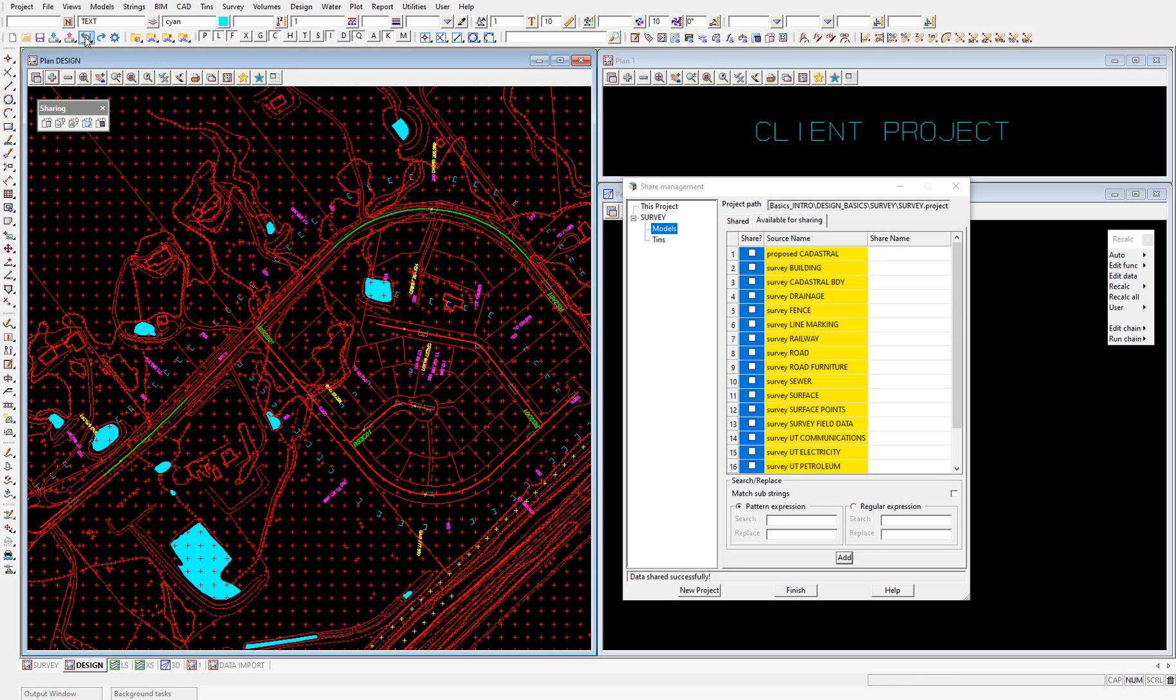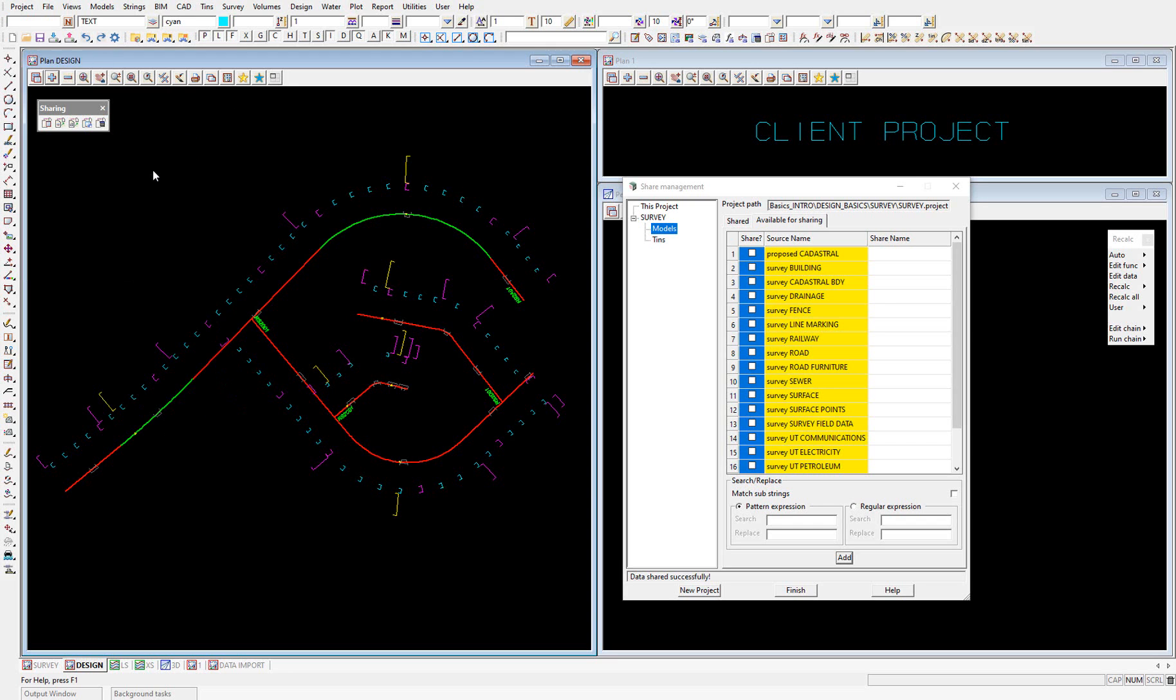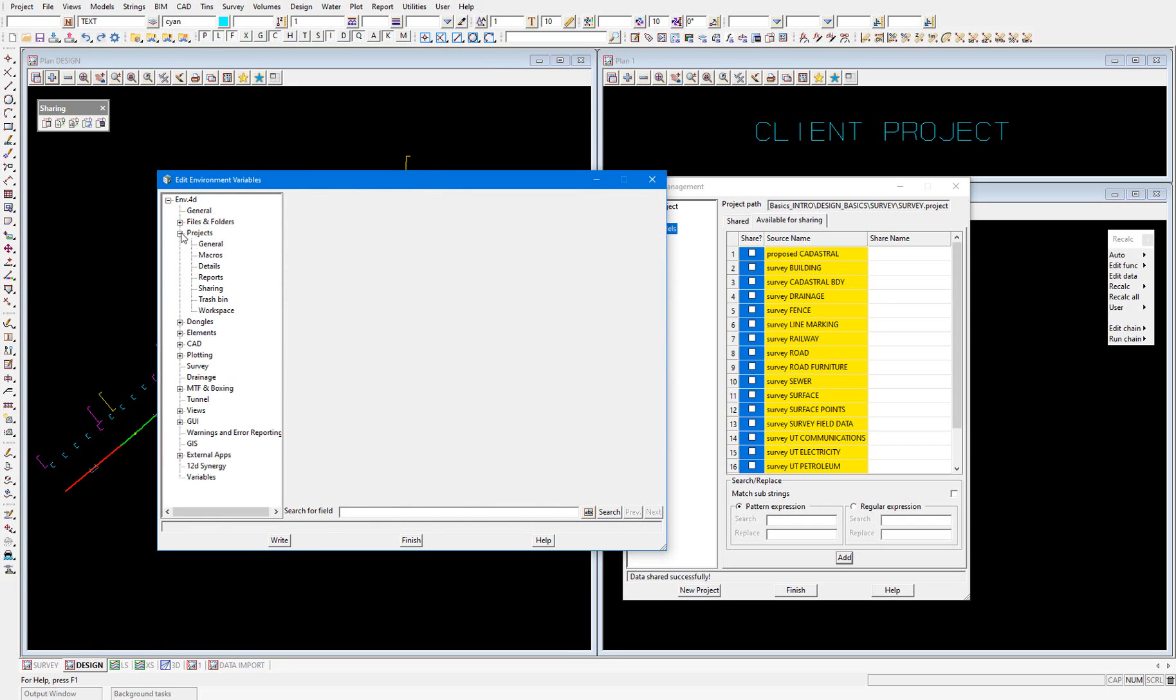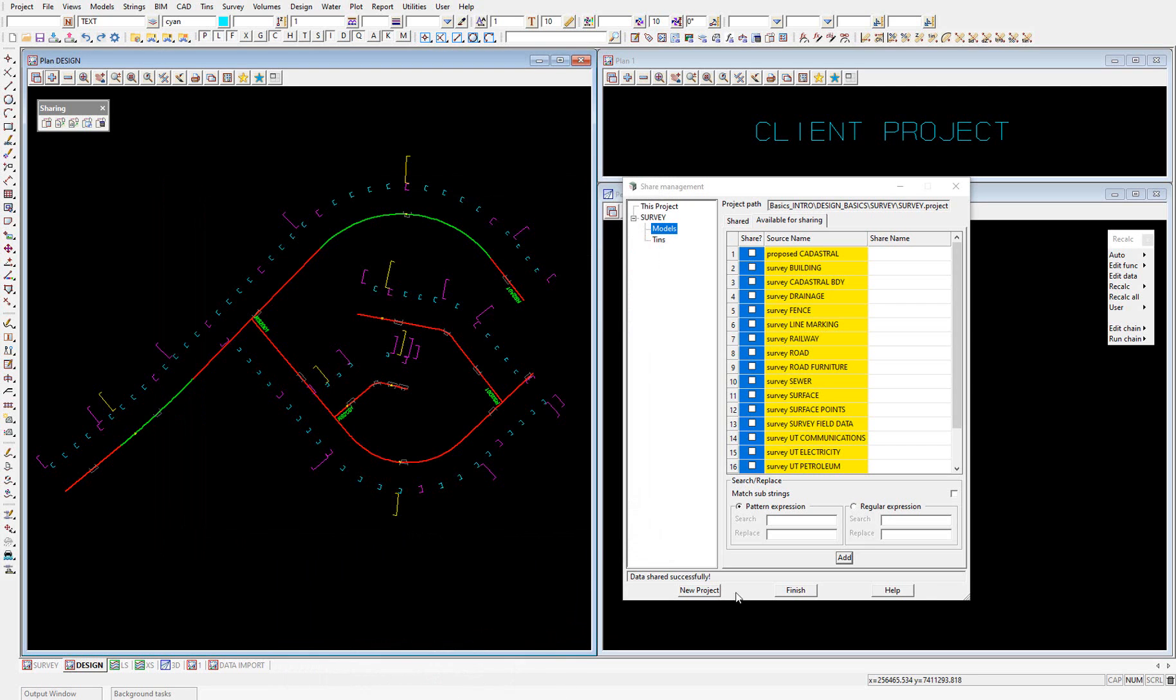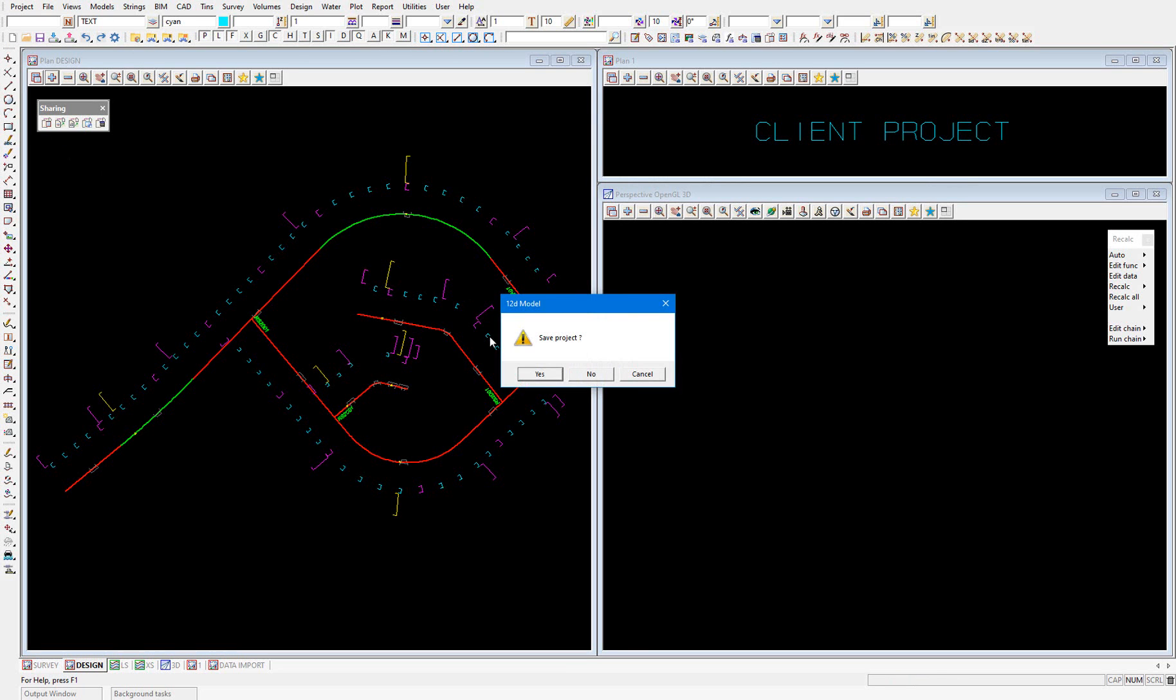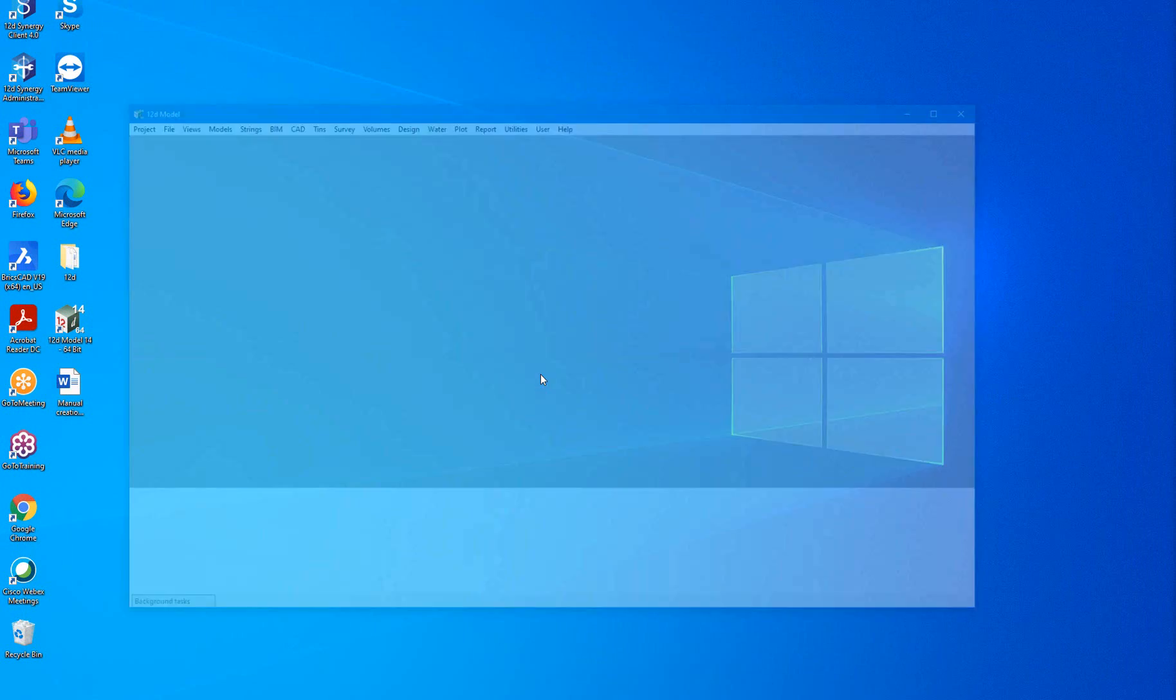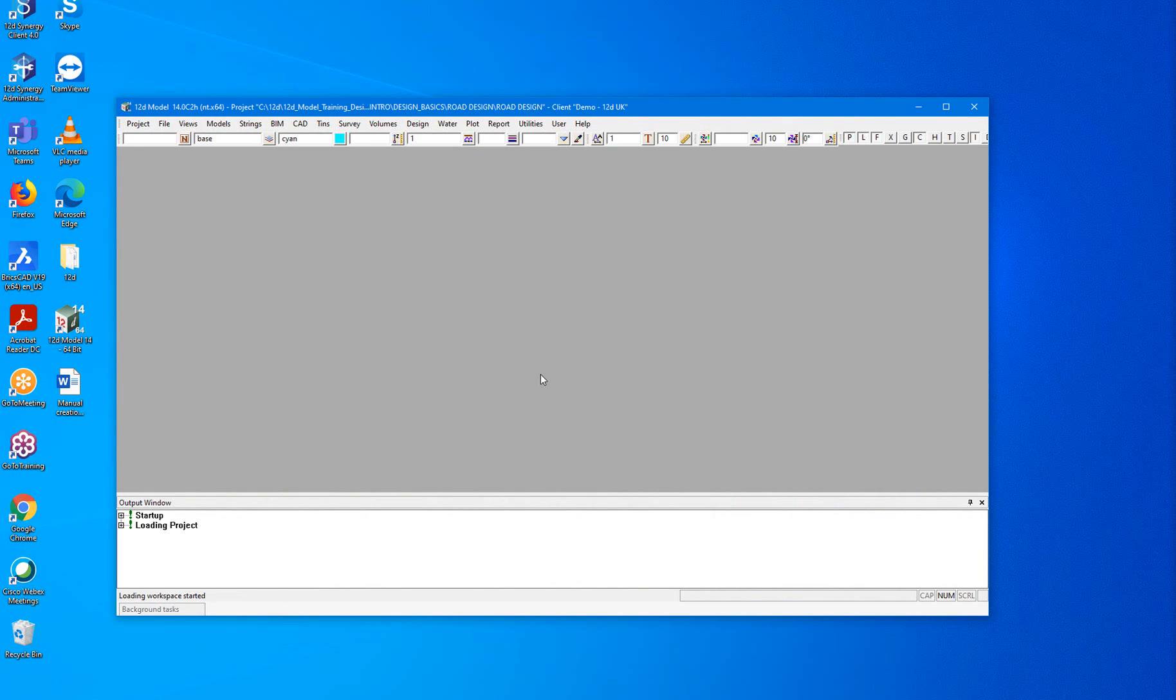Again, I'm going to run an undo. And I'm going to go back and remove that environment variable. Rewrite my env.4d file so we're back to the one that we were using to start the video. And I'll just run a project restart so that we know that it's utilizing that environment env.4d file.